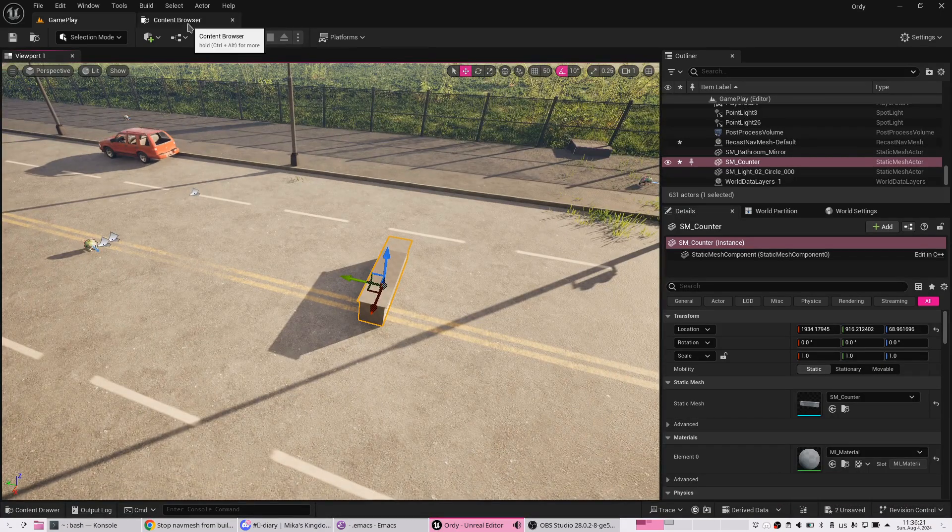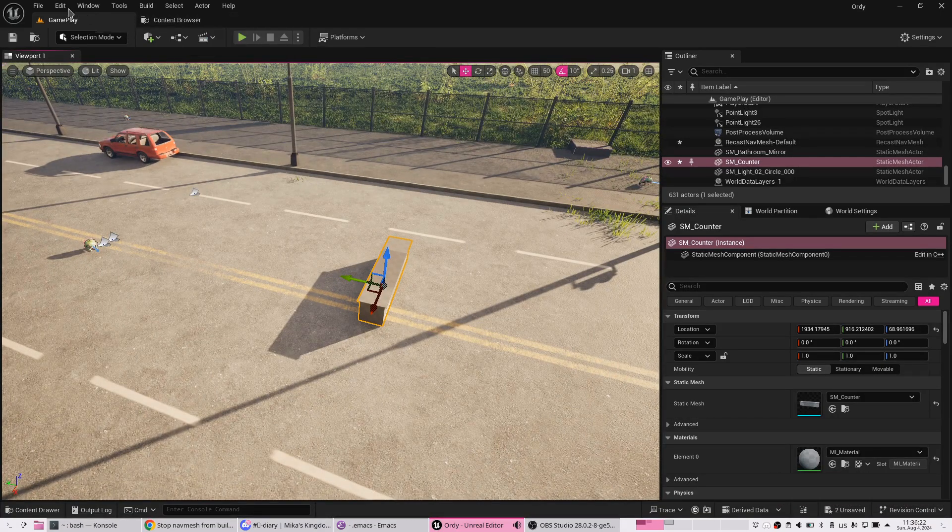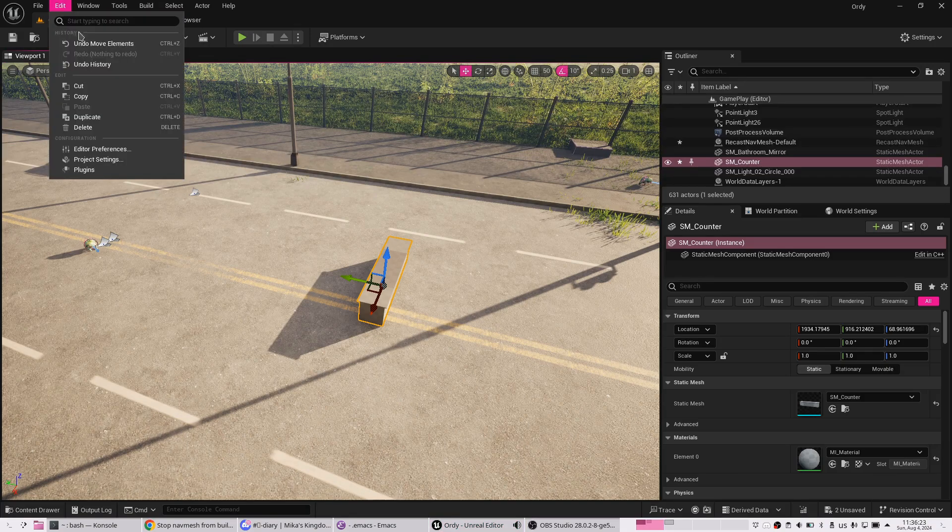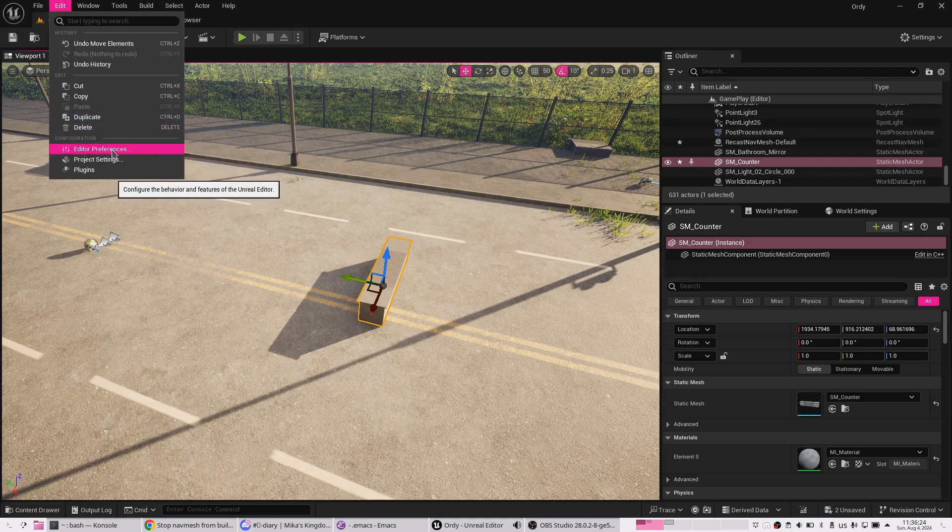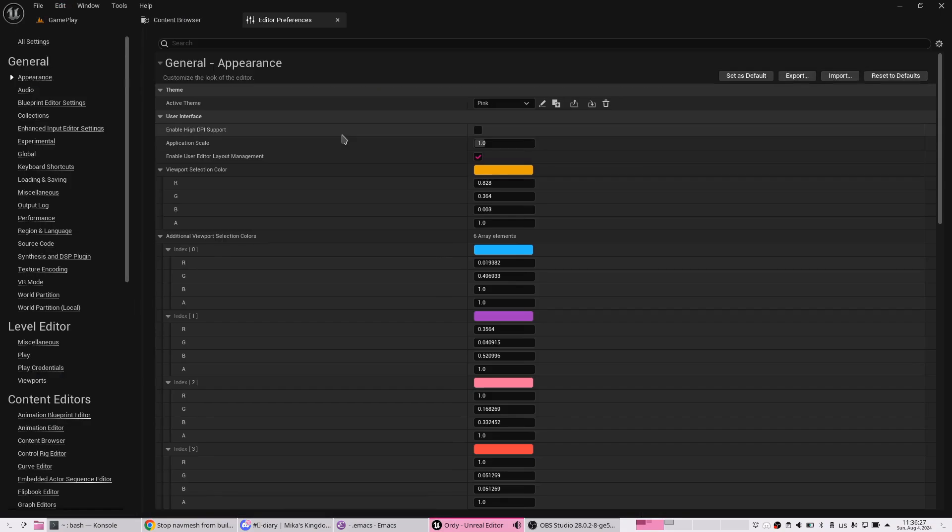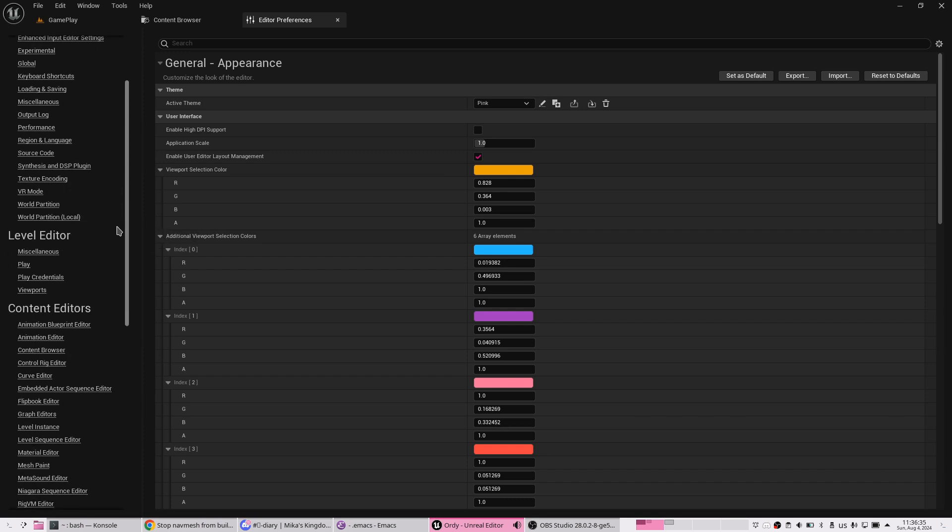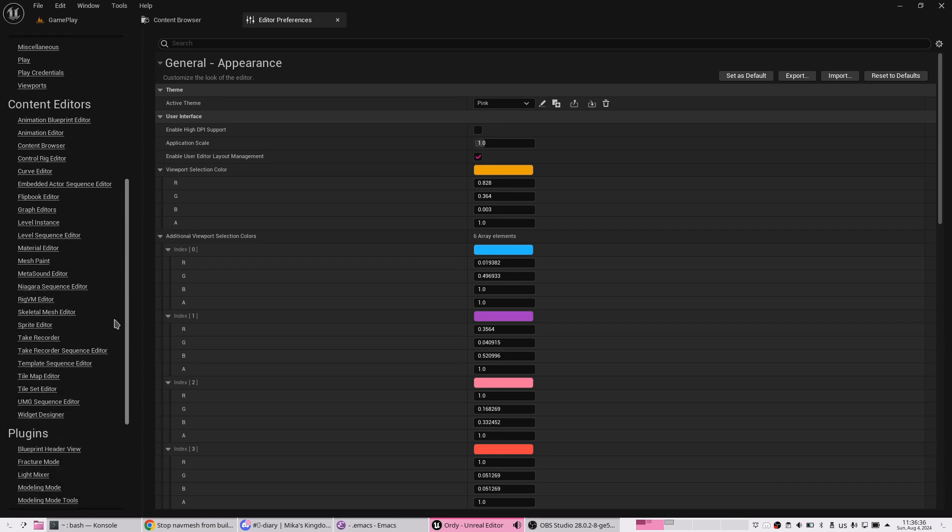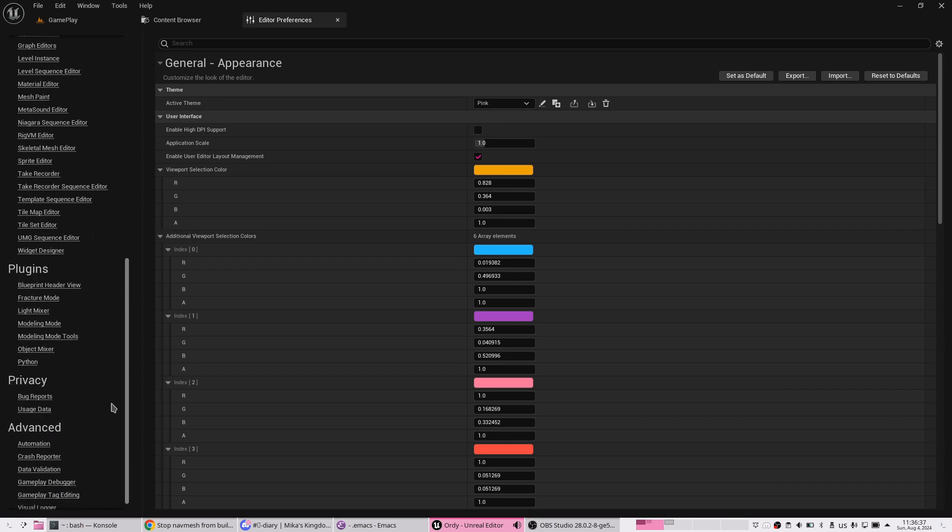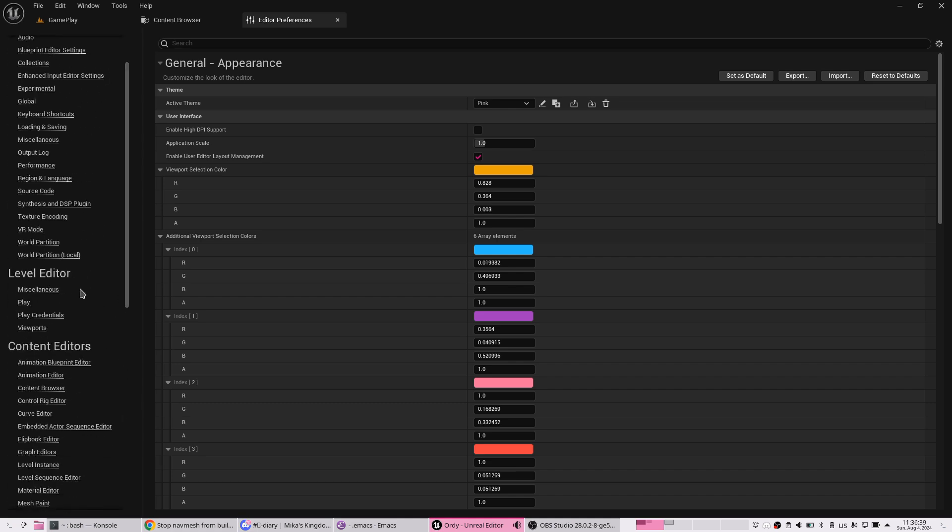What you can do, you can go to editor preferences. And in this section, level design miscellaneous, be aware there are multiple miscellaneous sections here.